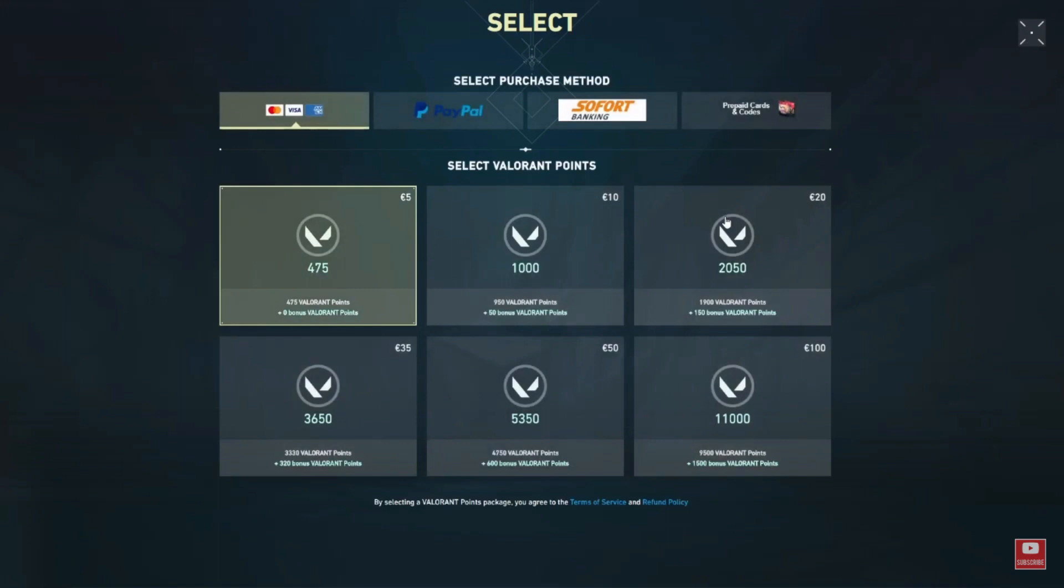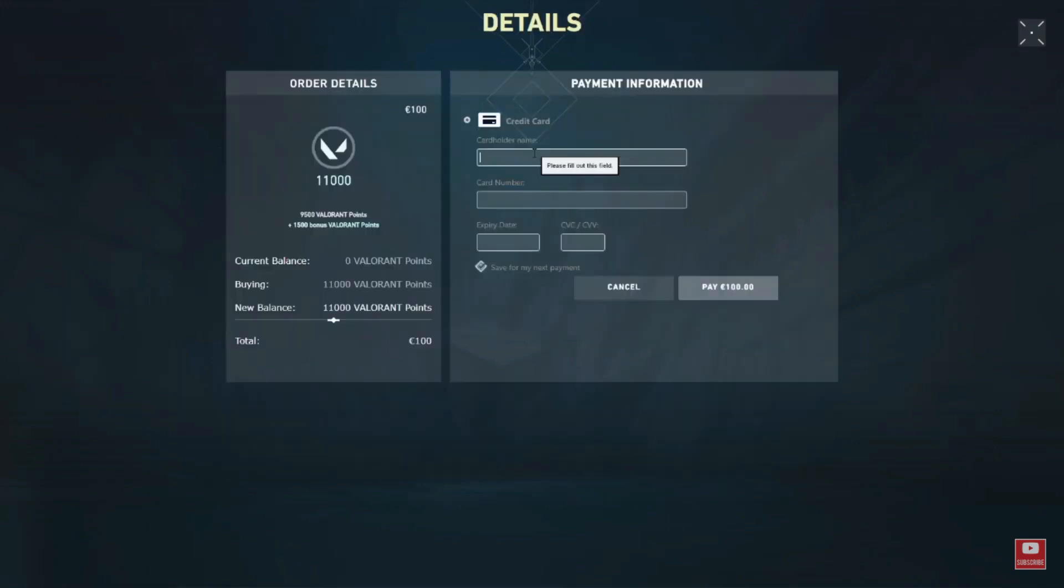Add the Valorant Points package to your cart and proceed to the checkout or payment section. In the payment section, select the payment method. Choose the option that allows you to enter credit card details.